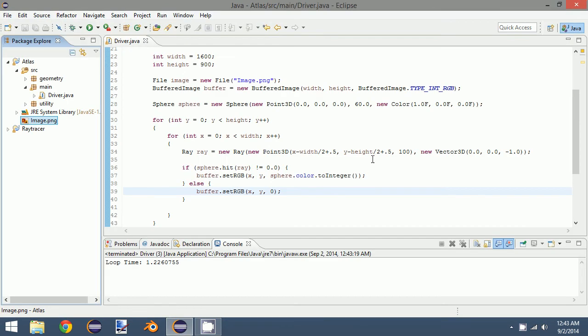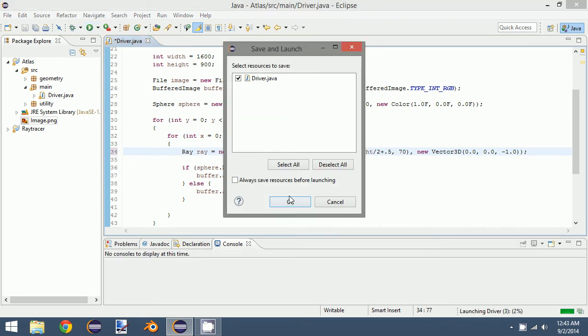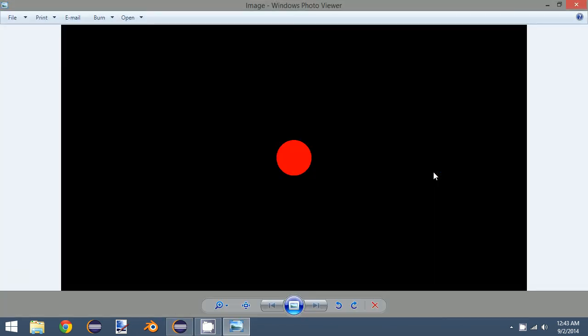So like I said, what we can do is go back and make this, let's say, 70. Render. Look at it, and it's the exact same size. That's because with orthographic projection, the size of the object is not dependent on how far away the view plane is from it, but instead dependent on the size of the view plane.